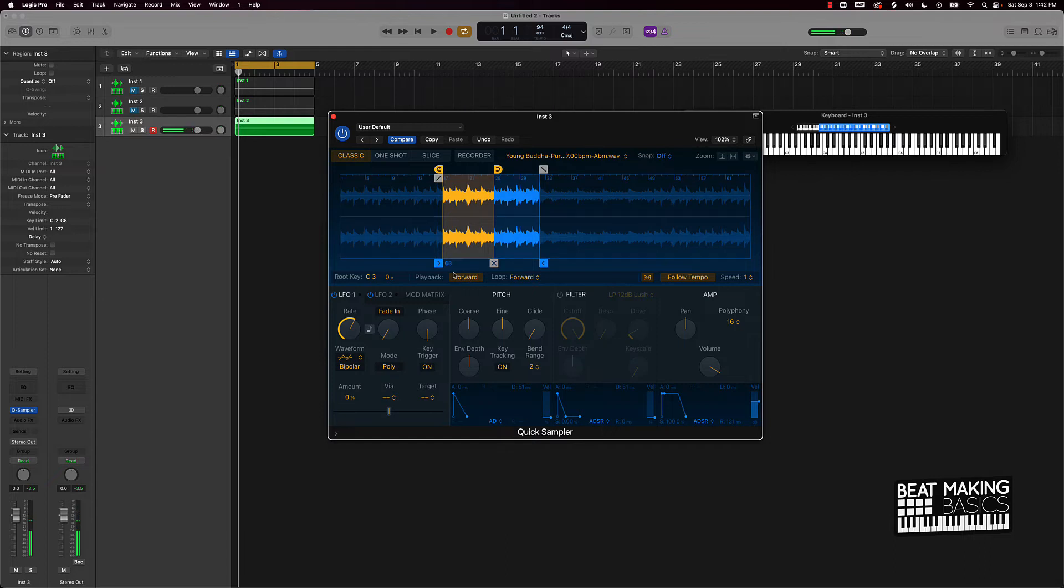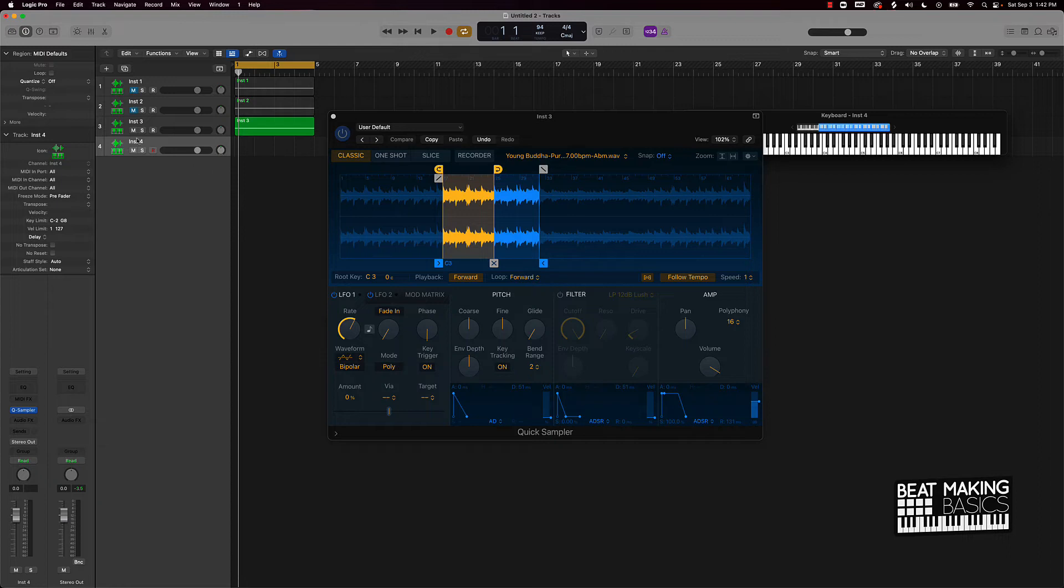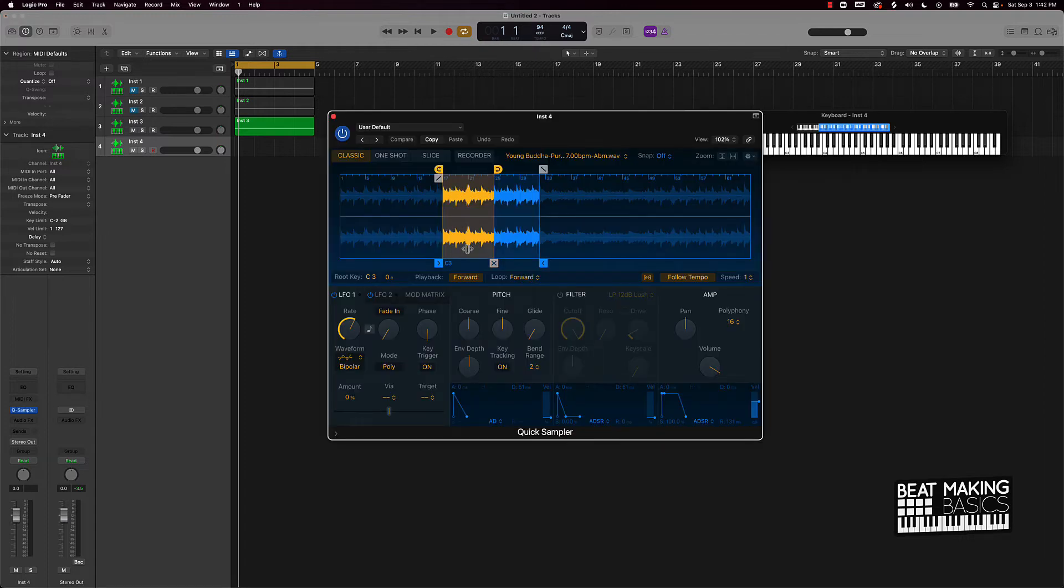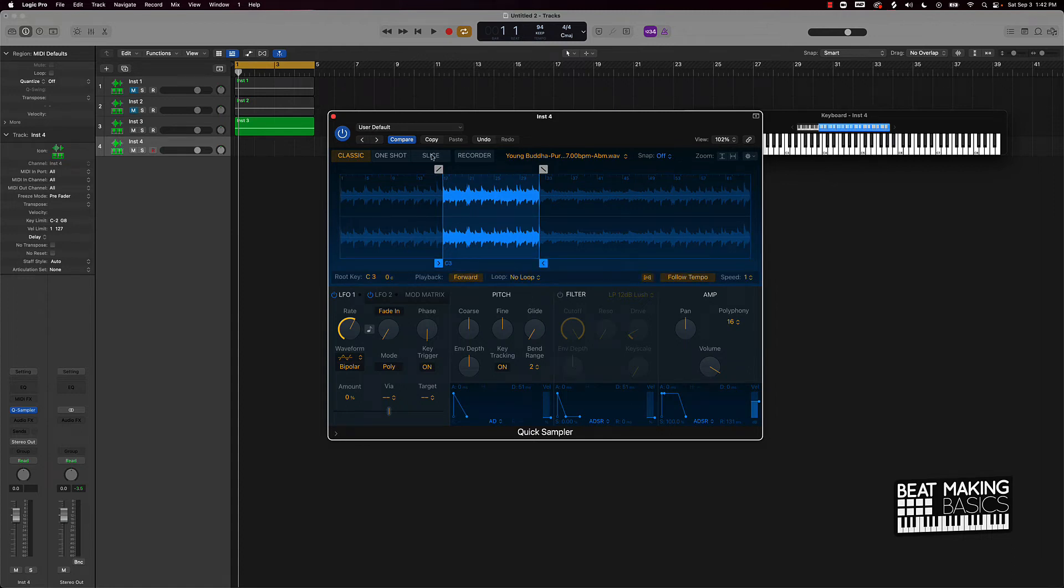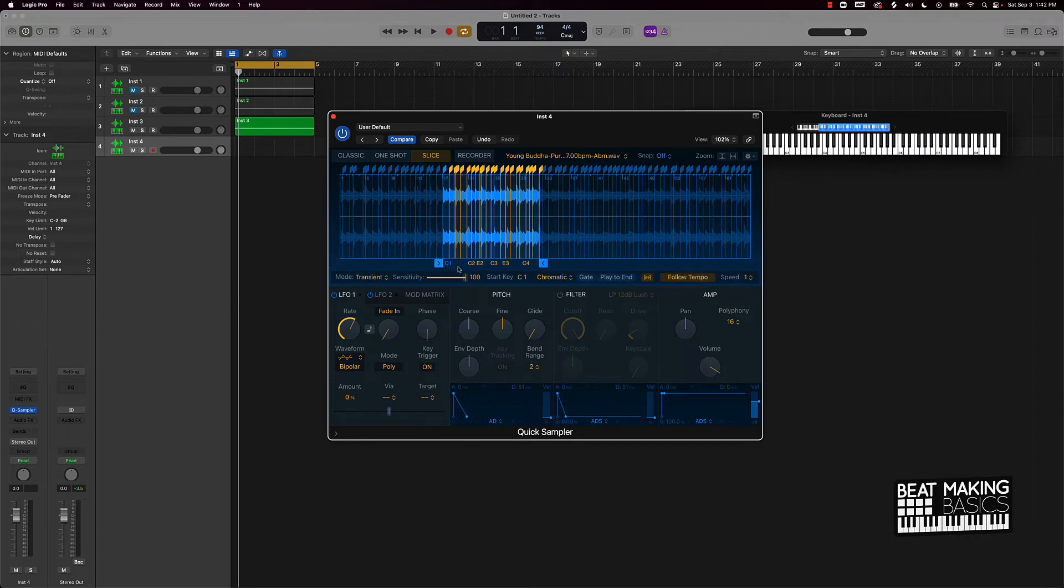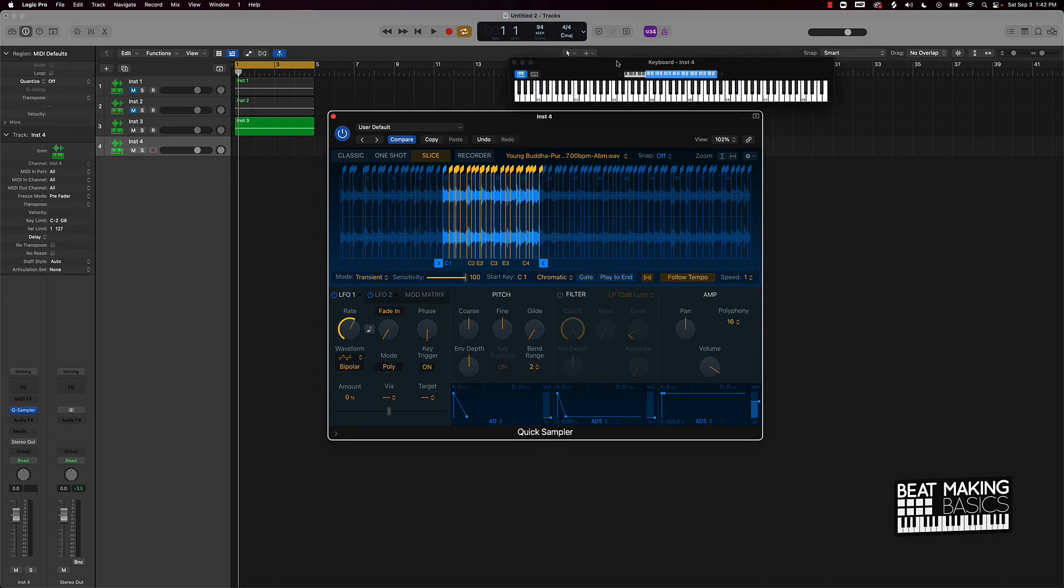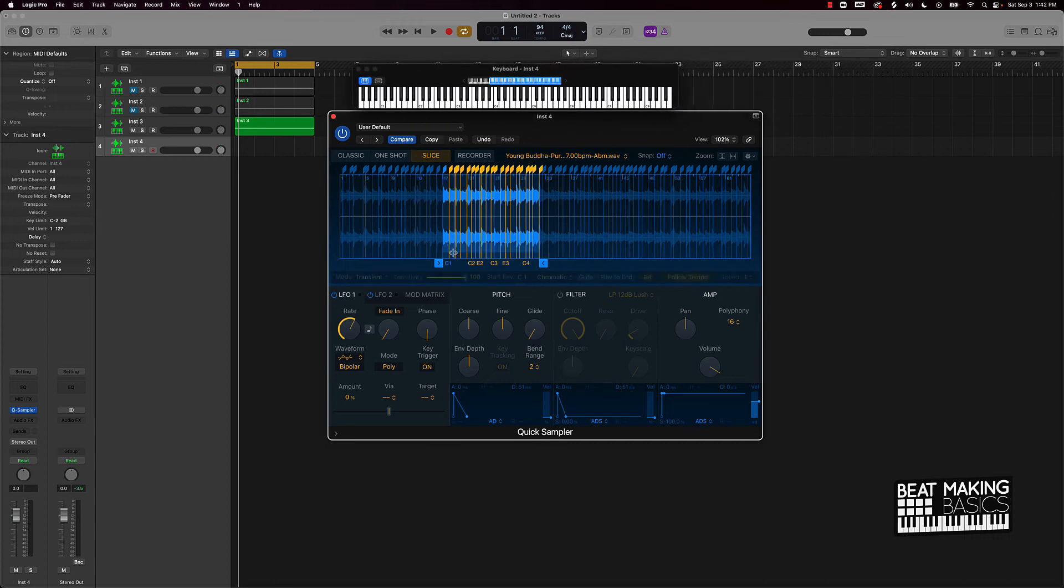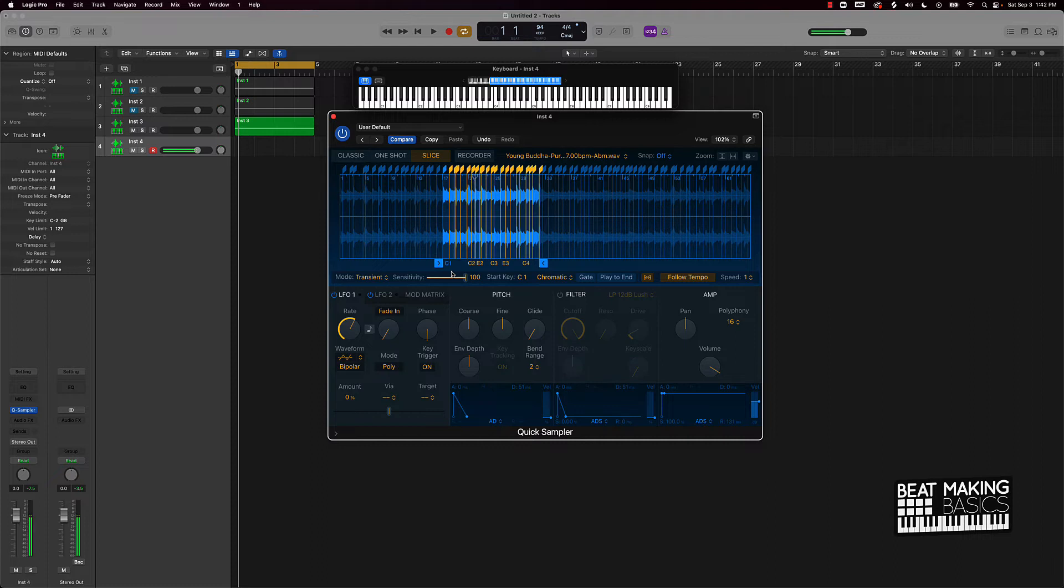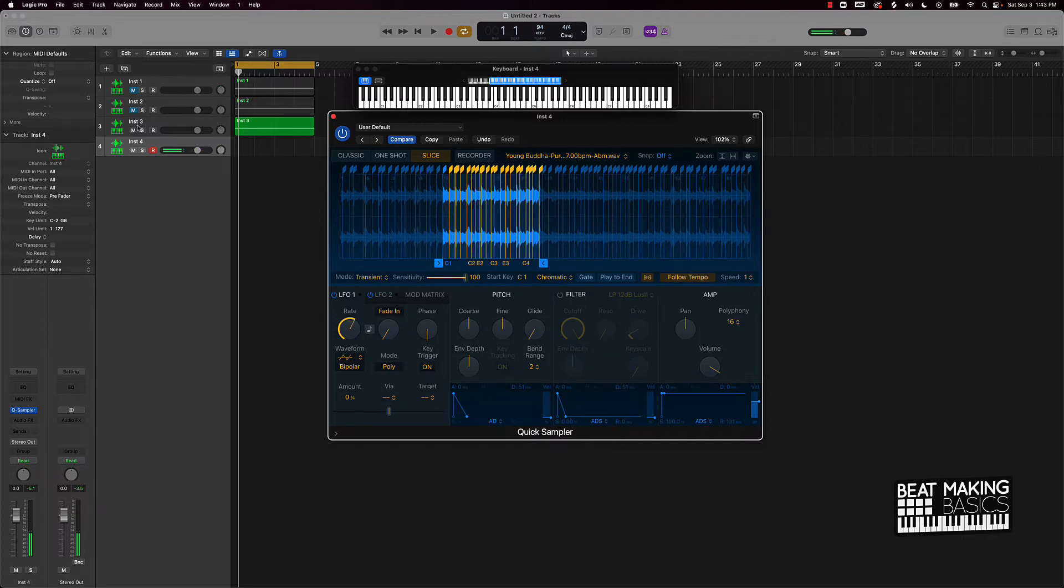All right cool, so we also have other modes here. Obviously you have like this One Shot Mode, you have Slice. Let's talk about Slice real quick. So with Slice, let's just turn off the loop. If I wanted to use Slice, you just click on the Slice Mode right here, and as you can see you have these different points. Now if you look down here, there's different notes coordinating to your keyboard here, so like for instance C1. Pretty much you can chop this sample up now. And now let's lay that down.